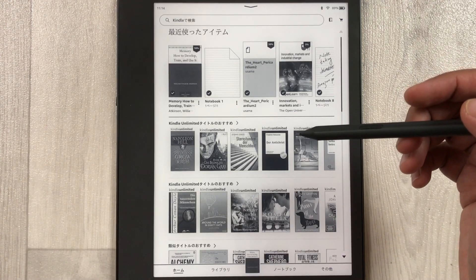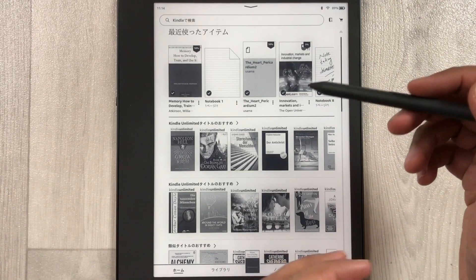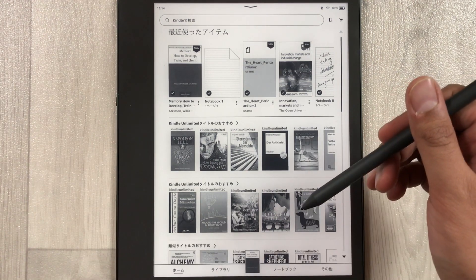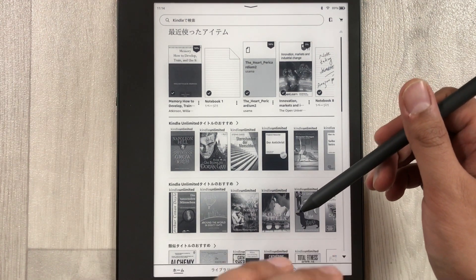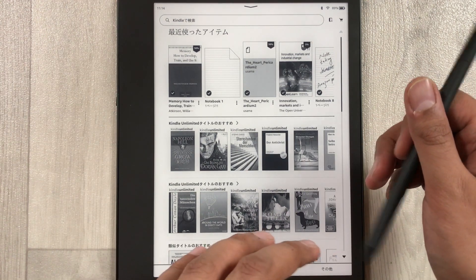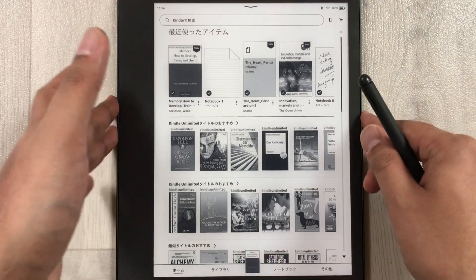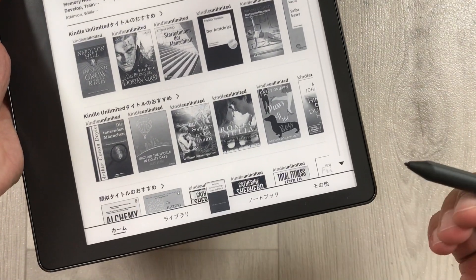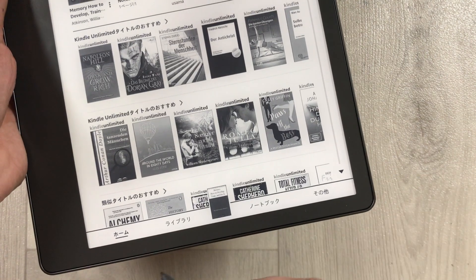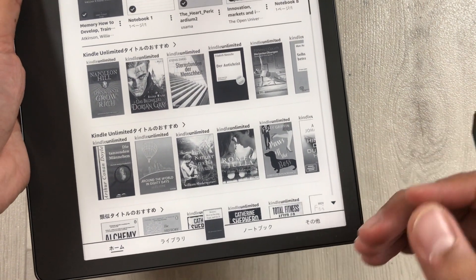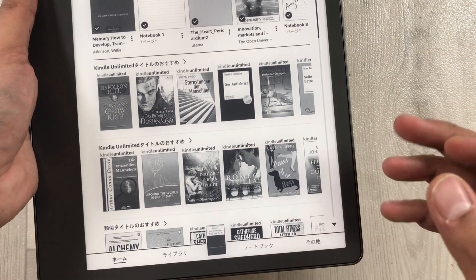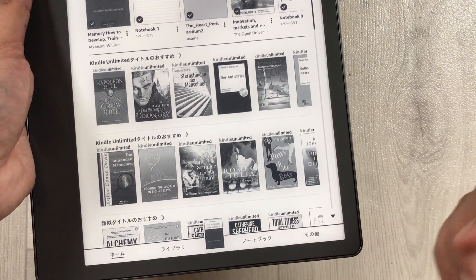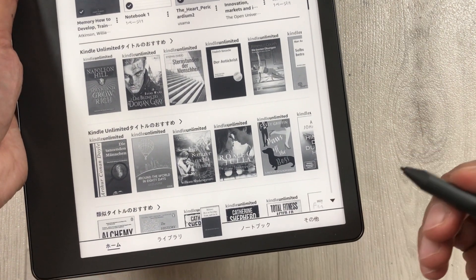Hello guys, I hope you are doing really well. Today I have with me the new Amazon Kindle Scribe, and in this video I will show you how to change the language on this Kindle. For example, I have this language and I don't know what language it is, so it is very difficult to change the language if you don't know where the exact settings are.